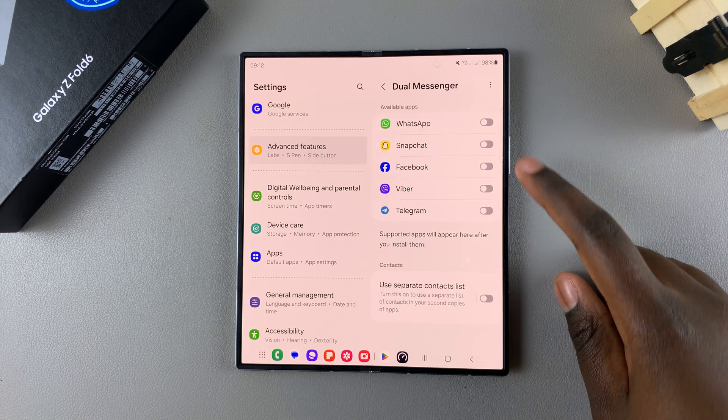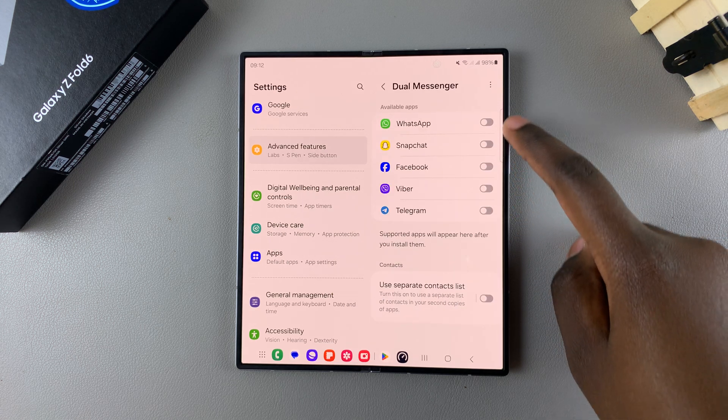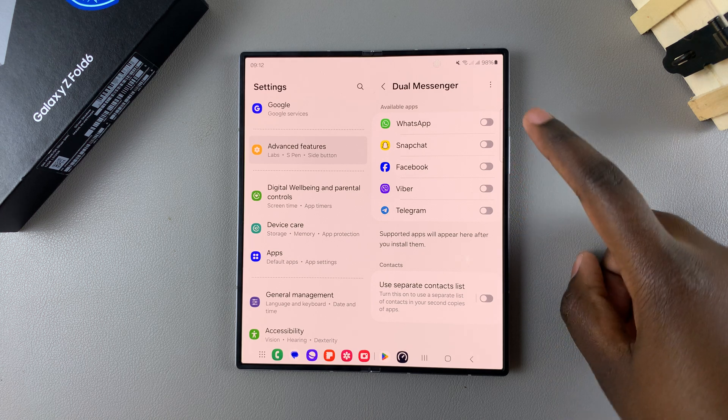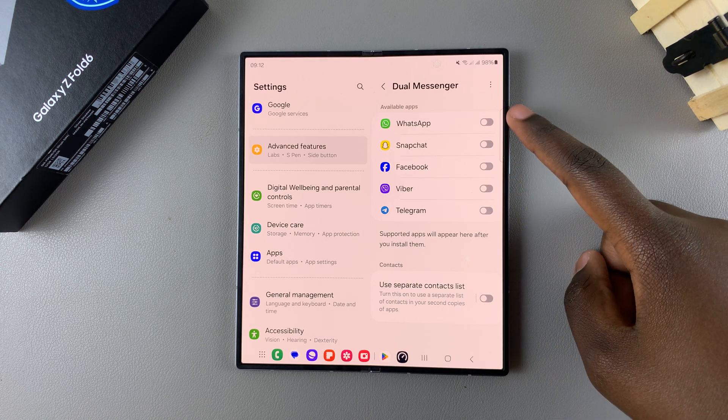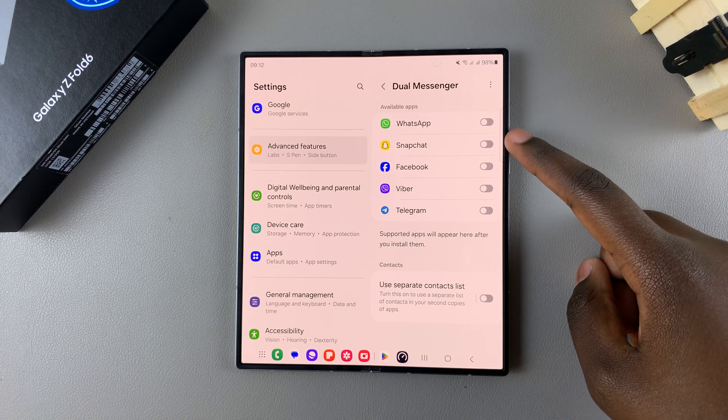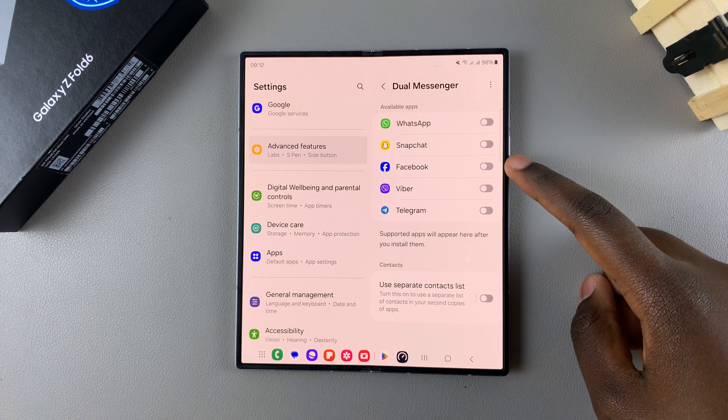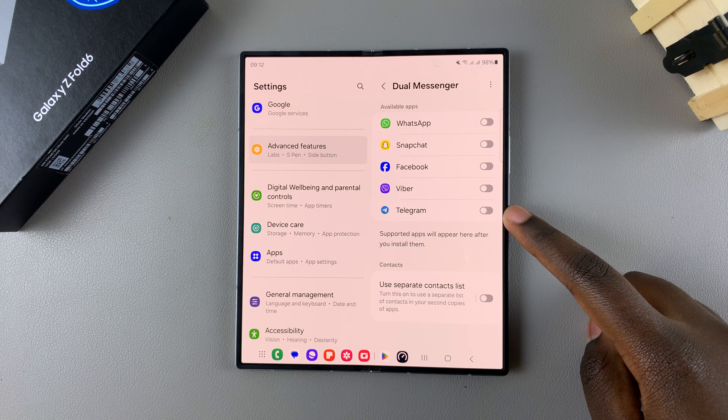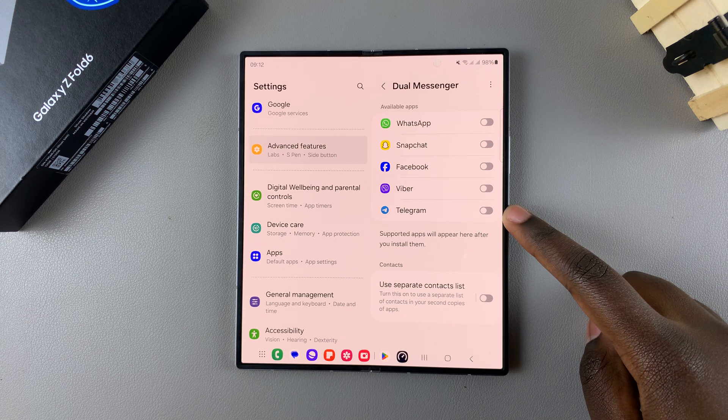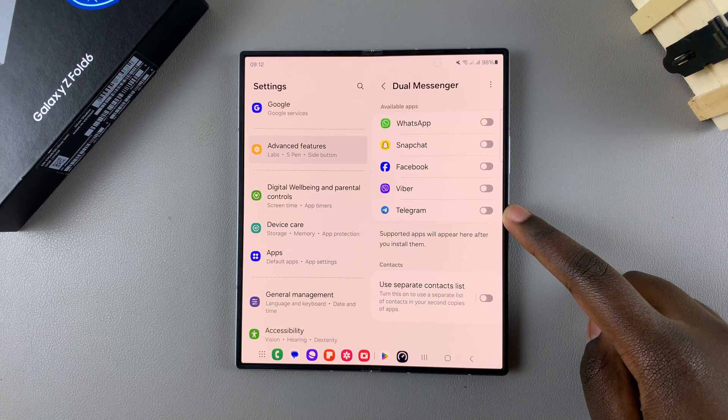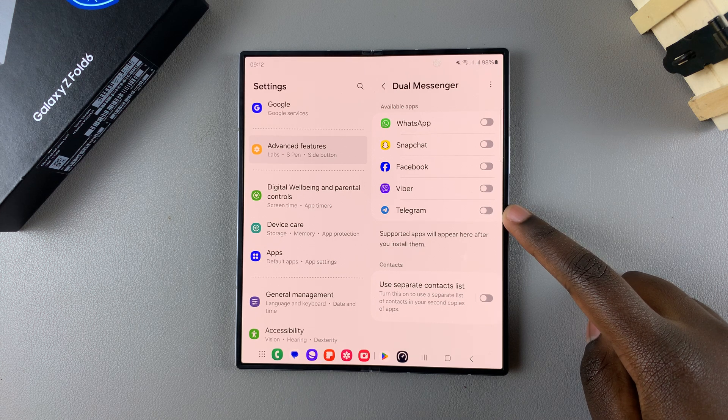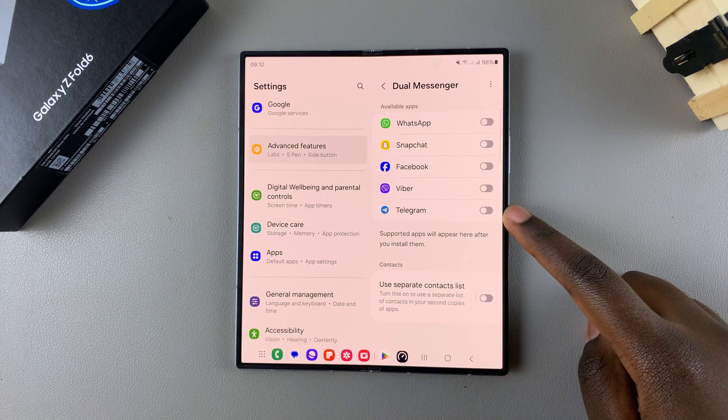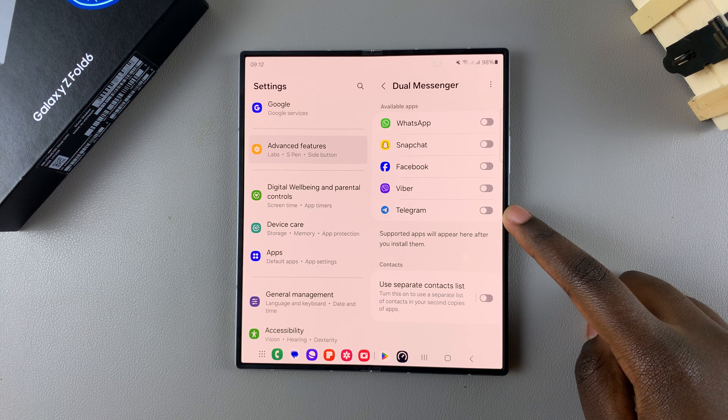Then you can see all the available apps that allow you to be cloned. So we have WhatsApp, Snapchat, Facebook, Viber, and Telegram. If you have any other apps that you think can be cloned, you can always just confirm by looking at this list.